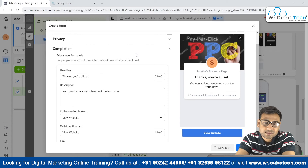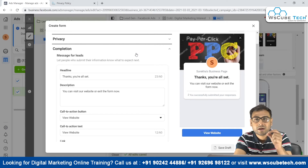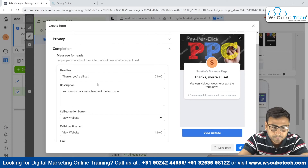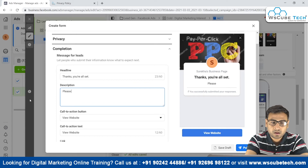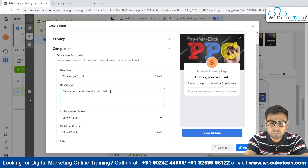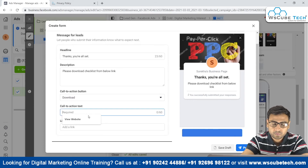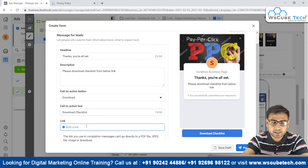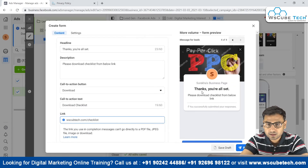On the completion page, once users submit the form, they will receive a link to download the lead magnet. The headline reads 'Thanks, you're all set — now you can download the checklist.' We select 'Download' and write 'Download Checklist,' then put in the checklist link, e.g., wsqtech.com/checklist.